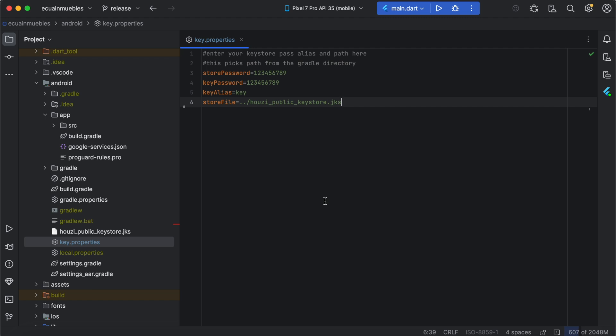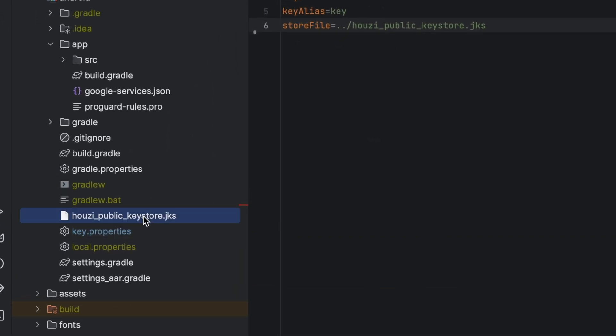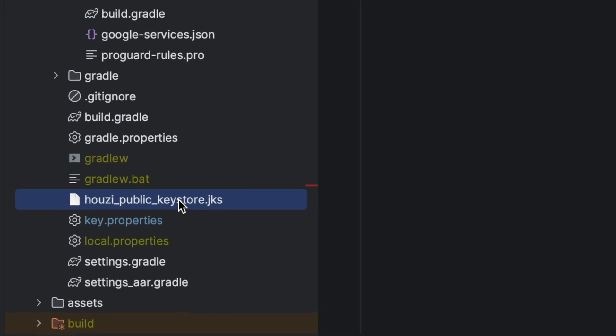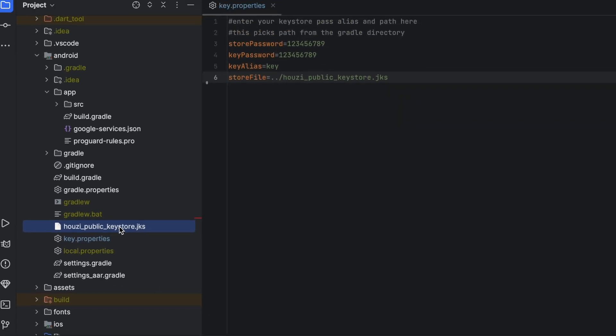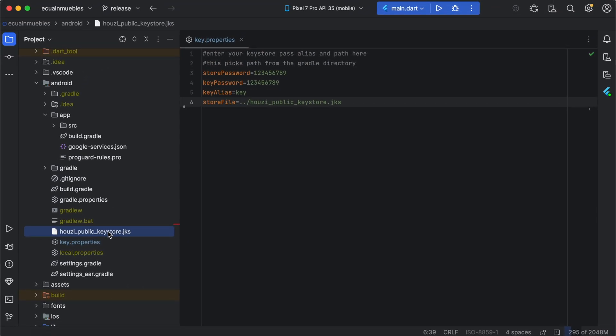It is important to note that the keystore provided in the Housie source code is a general public keystore. This means that it is also available to all the customers who buy Housie from Food Canyon, making it less secure to sign your app with this provided keystore. For a more secure option, we need to generate and use our own keystore.